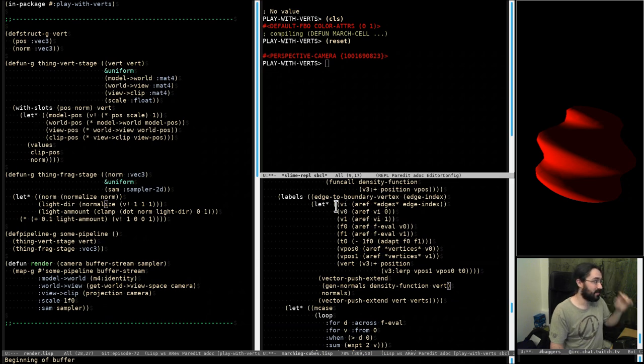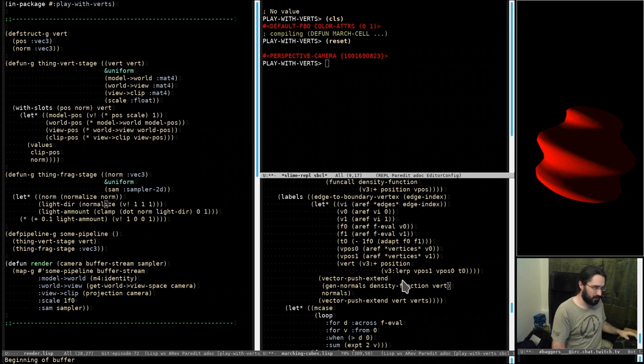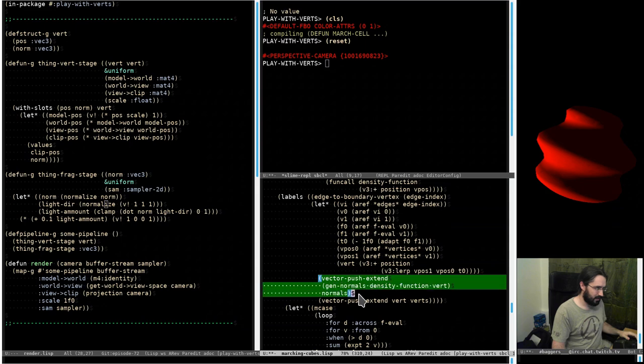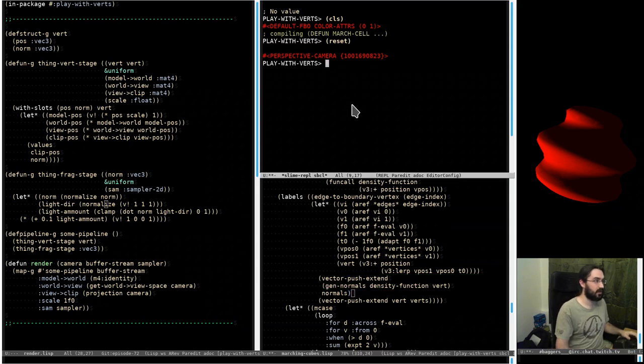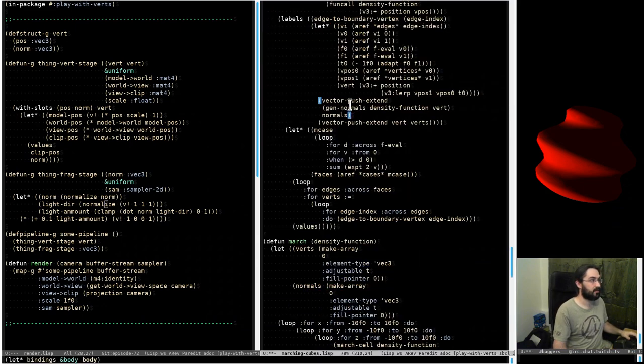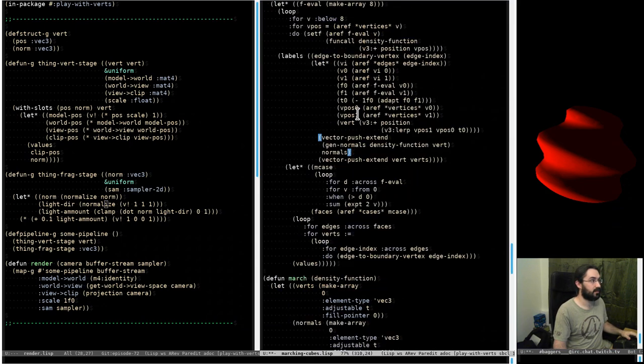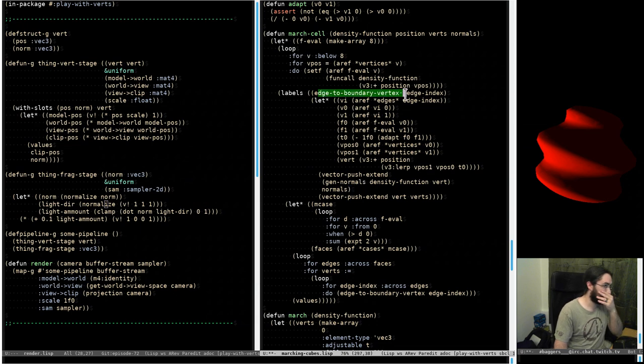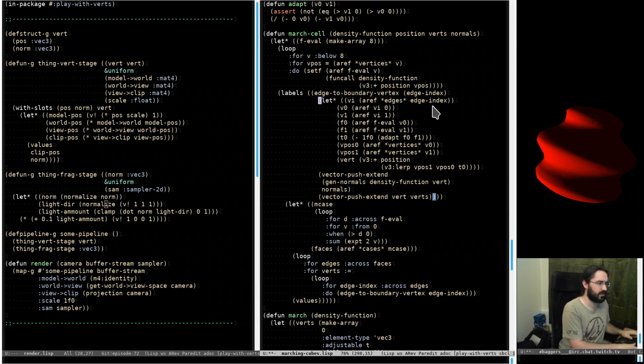And it turned out it was very simple. When we were throwing this in... let's have a look. In the march cell stuff, in edge to boundary vertex... oh, the indentations are there.